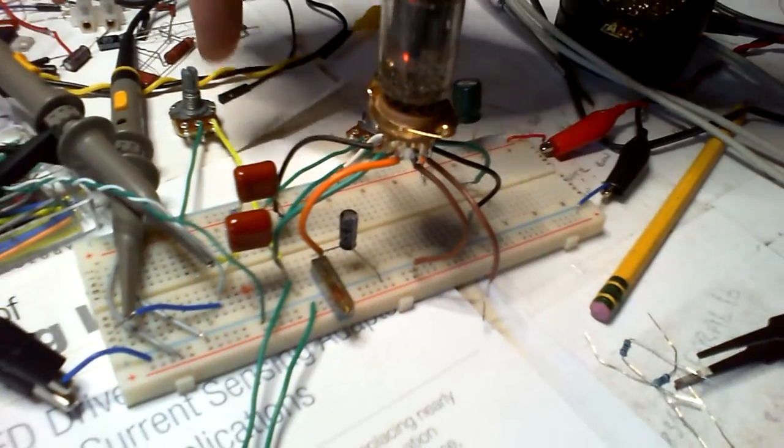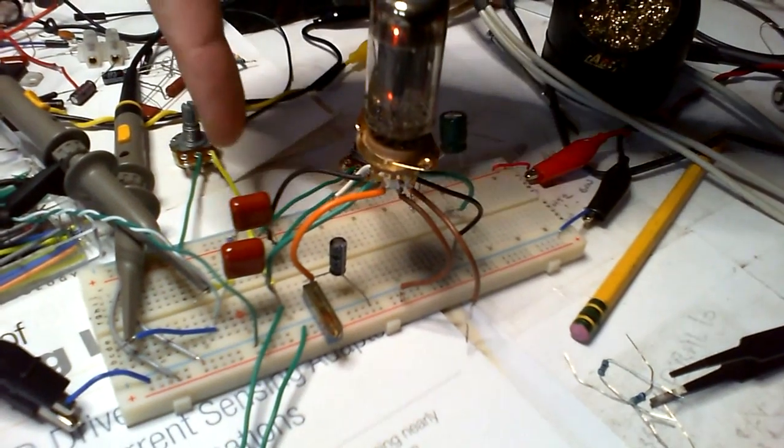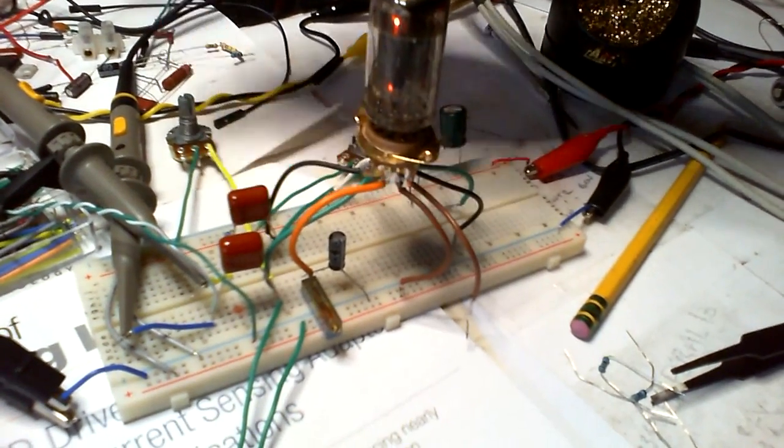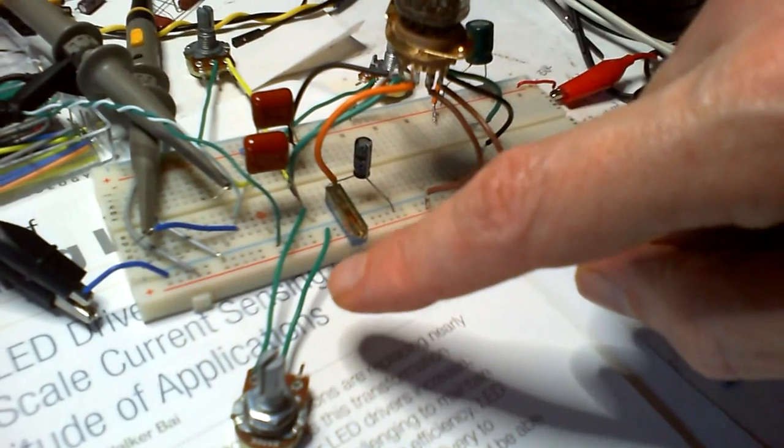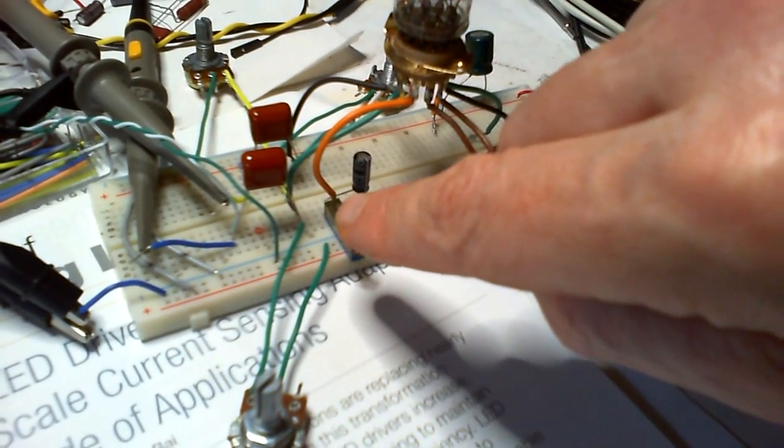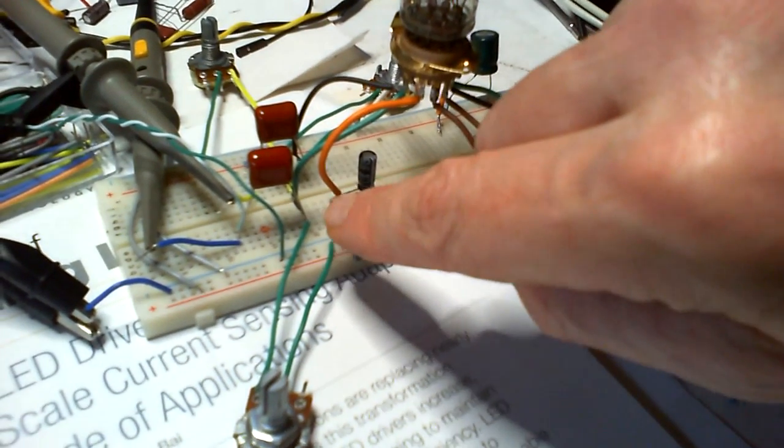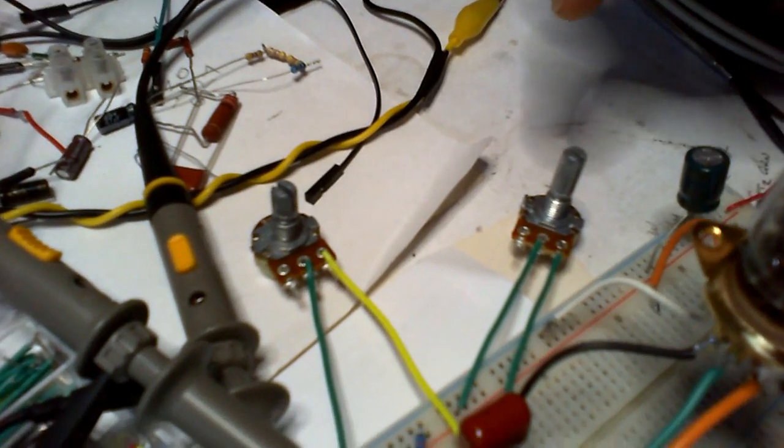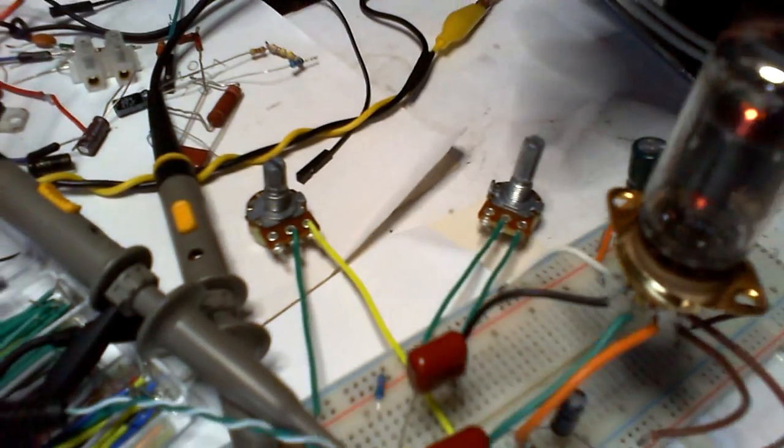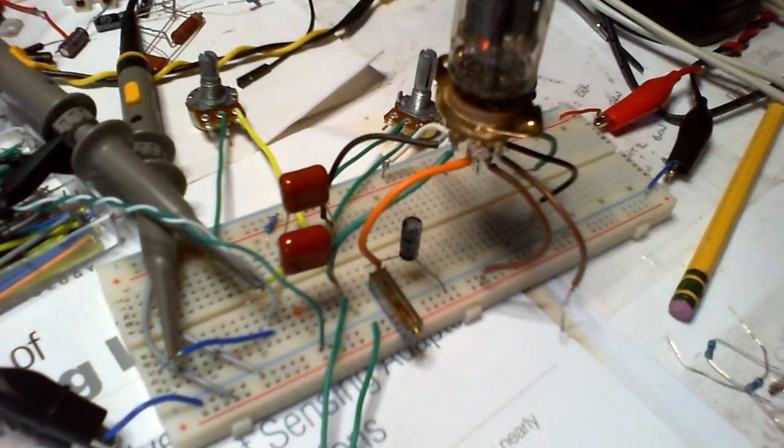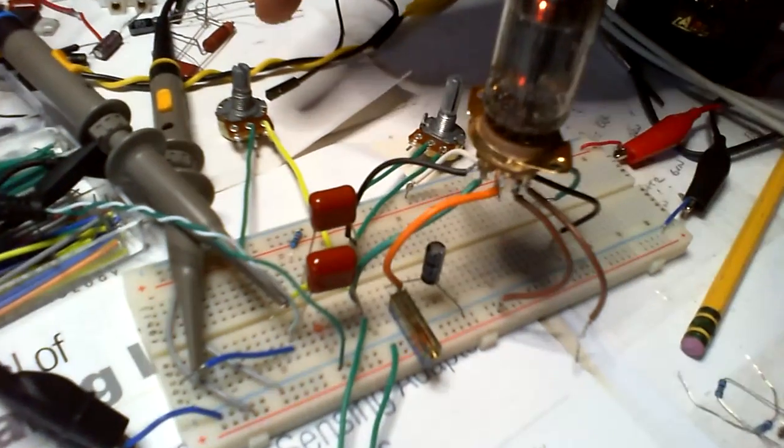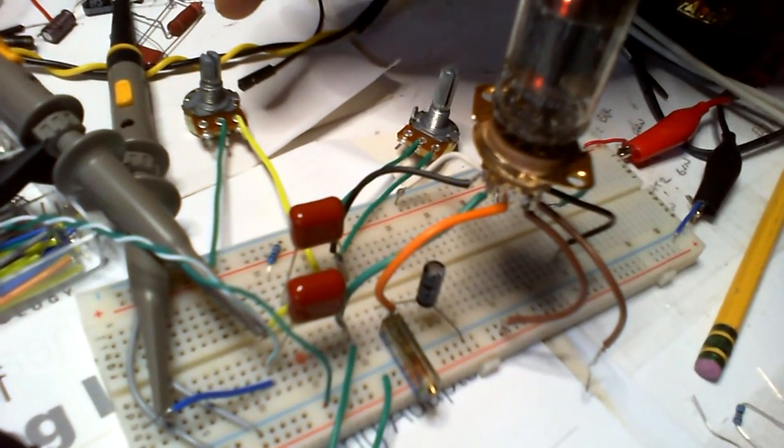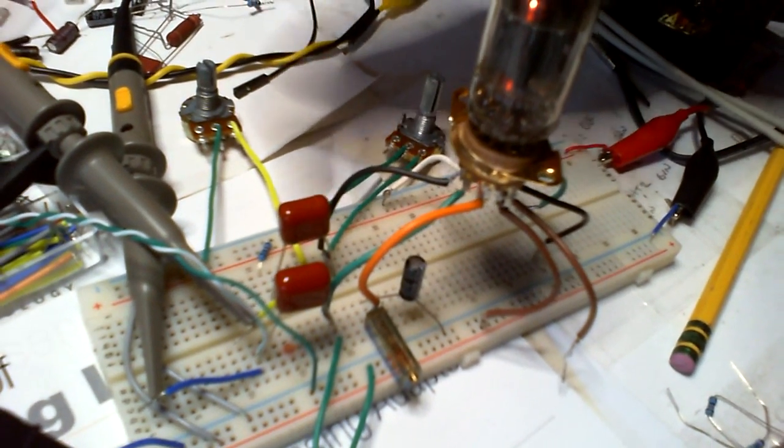But I've put them on now, so this is going from the positive to the anode. This is going from the negative to the grid. This is going from the positive to the grid.